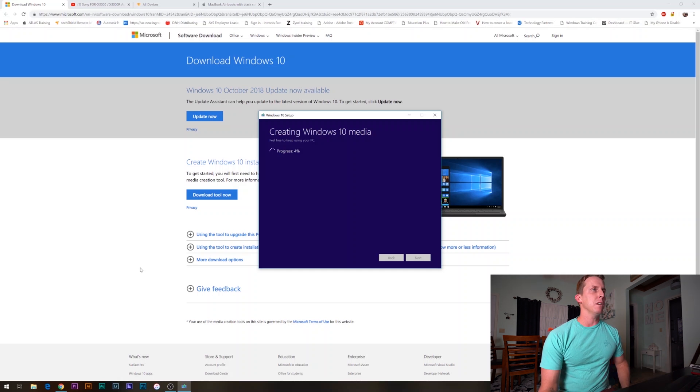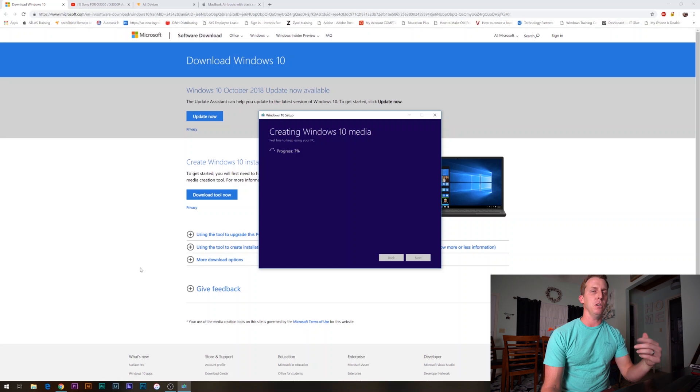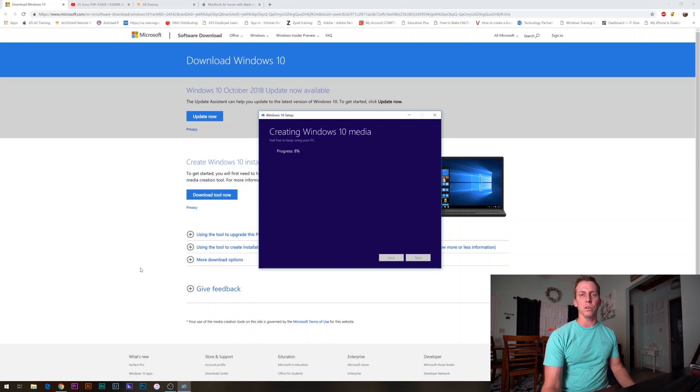As you can see, now we're to the creating Windows 10 media part. It downloaded pretty quickly. Now it's going to write those files over to the USB flash drive.